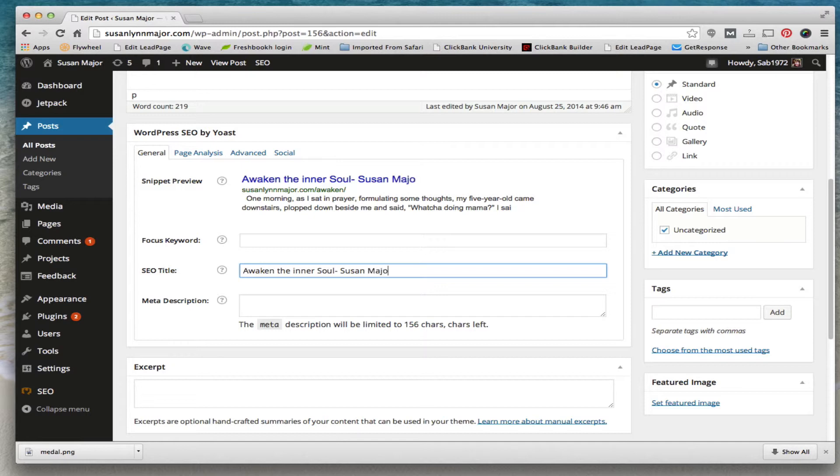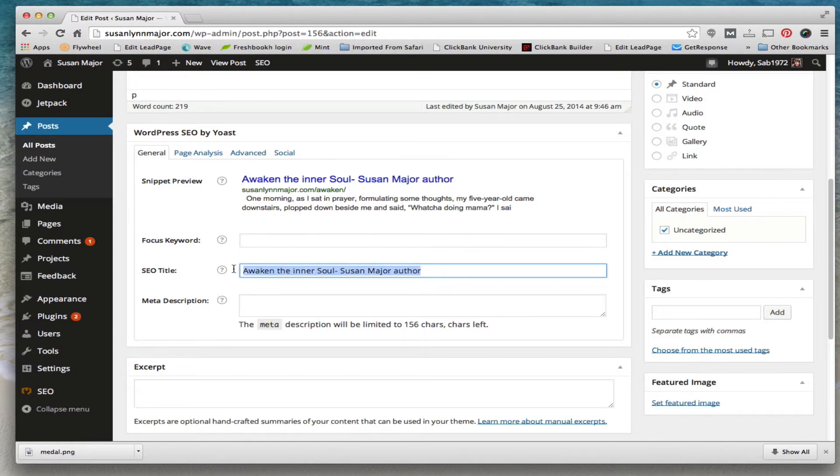Susan Major, author, you can put it in the title right here. I don't want to get into that too deep right now, but I just want you to know that this is where you do your on-page SEO.